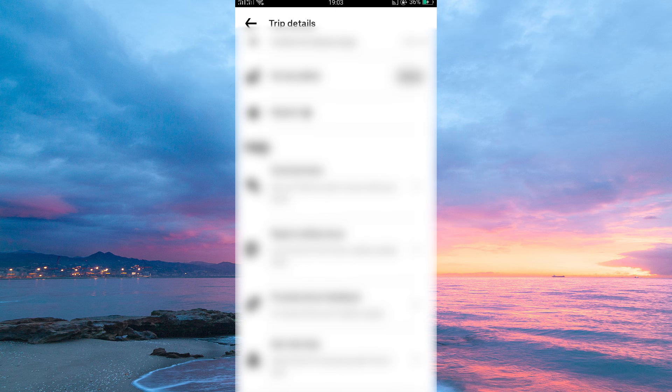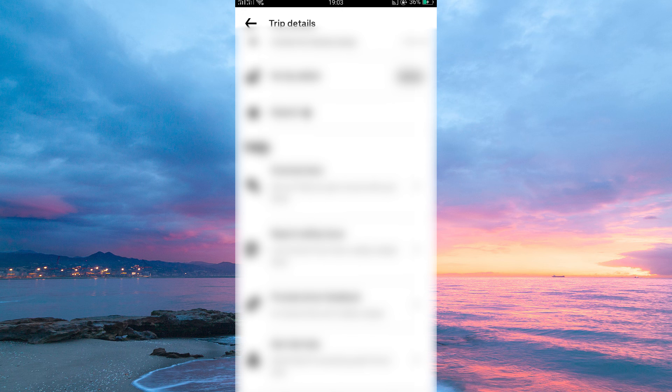If you want to delete the Trip History for the following reasons: You want to protect your privacy, you are no longer using Uber and want to delete your account, you are selling your device and want to delete all of your personal information from it, just contact Uber support and they will help you out. Thank you for watching.